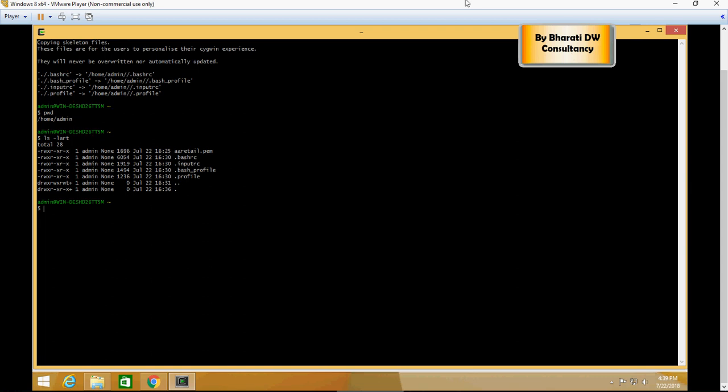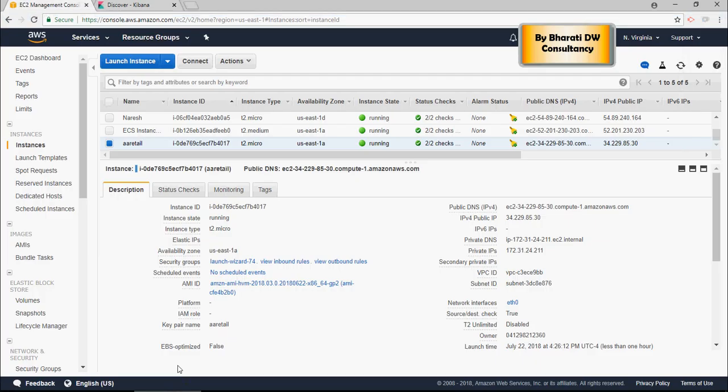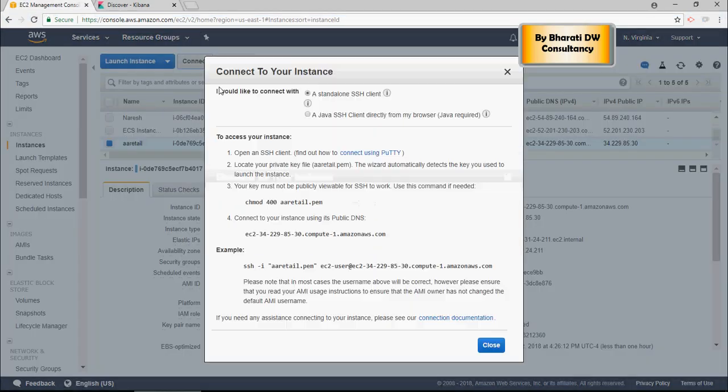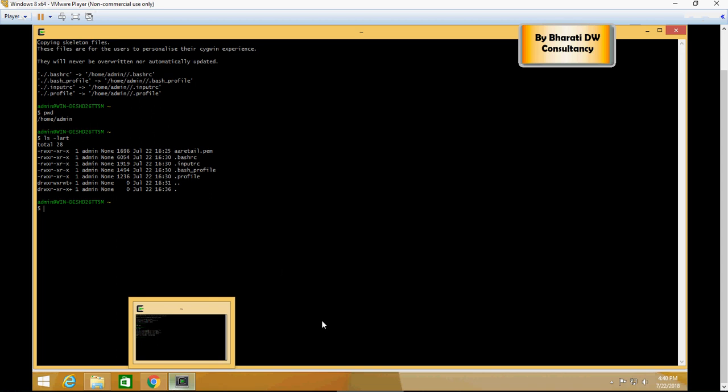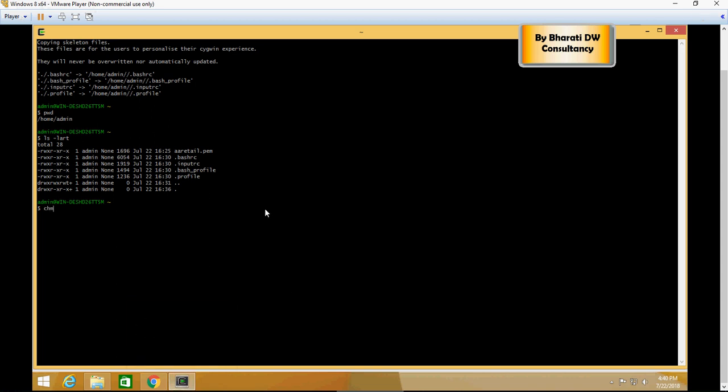Now go back to the EC2 cluster on Amazon Web Services and click on Connect. As soon as you click on Connect, it tells you step by step how to connect. First of all, you would need to do chmod 400, that means change the settings. So let's run this command: chmod 400.